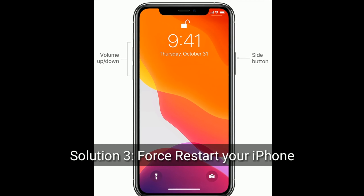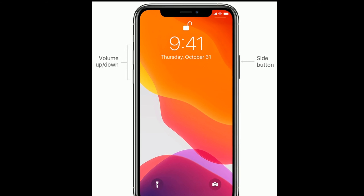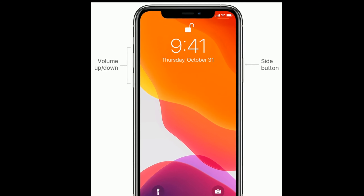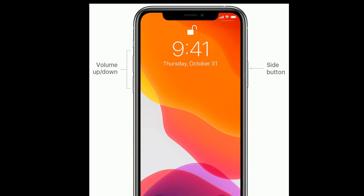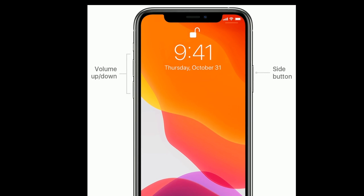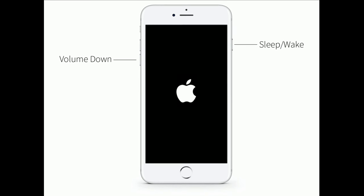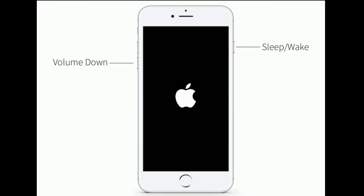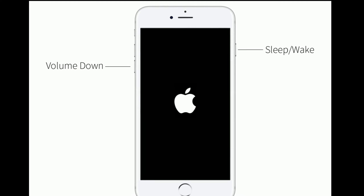Solution three is to force restart your iPhone. If you are using iPhone 8, 10, 11, or 12 series, do the following steps: quickly press and release the volume up button, next quickly press and release the volume down button, finally press and hold the side button until you see the Apple logo. If you are using iPhone 7 or 7 Plus, press and hold the sleep or wake button and volume down button at the same time until you see the Apple logo on your iPhone screen.